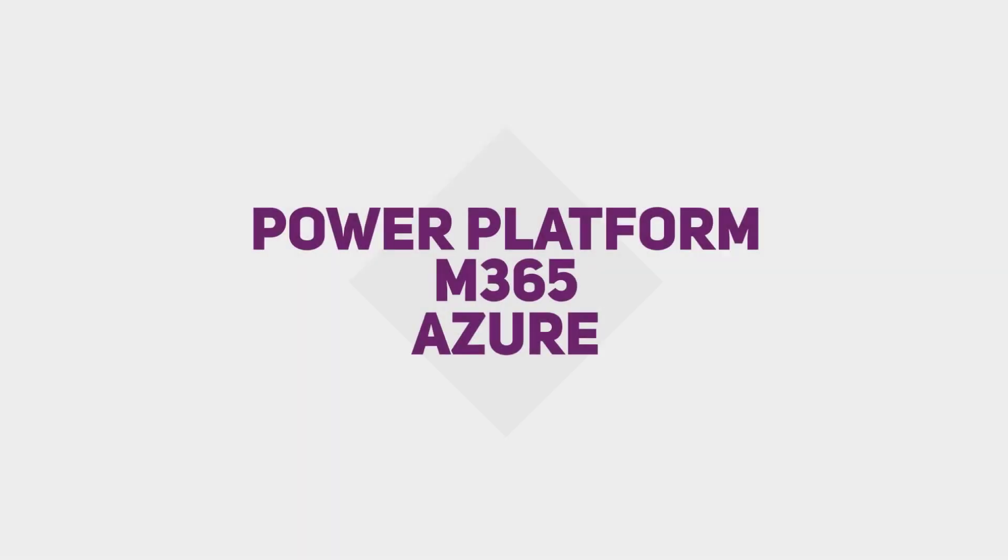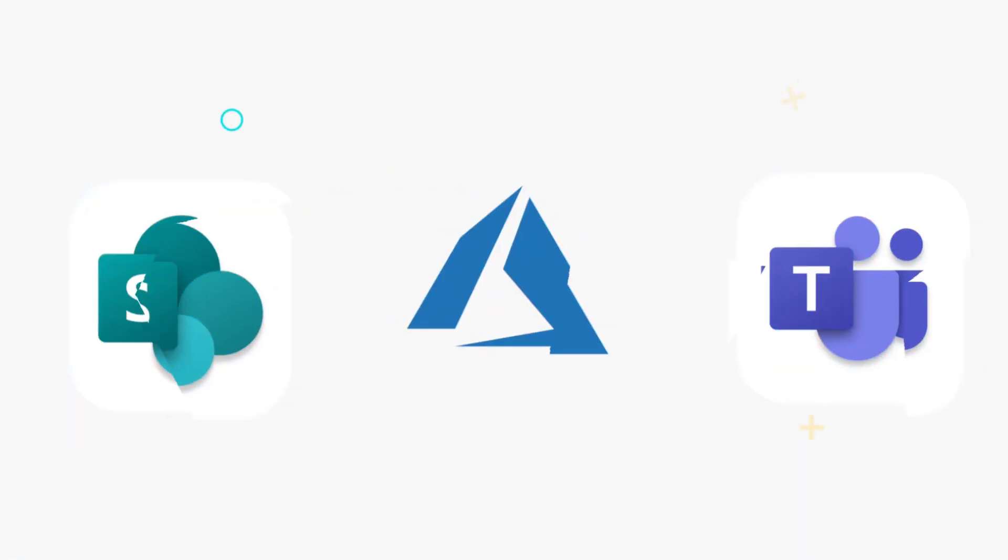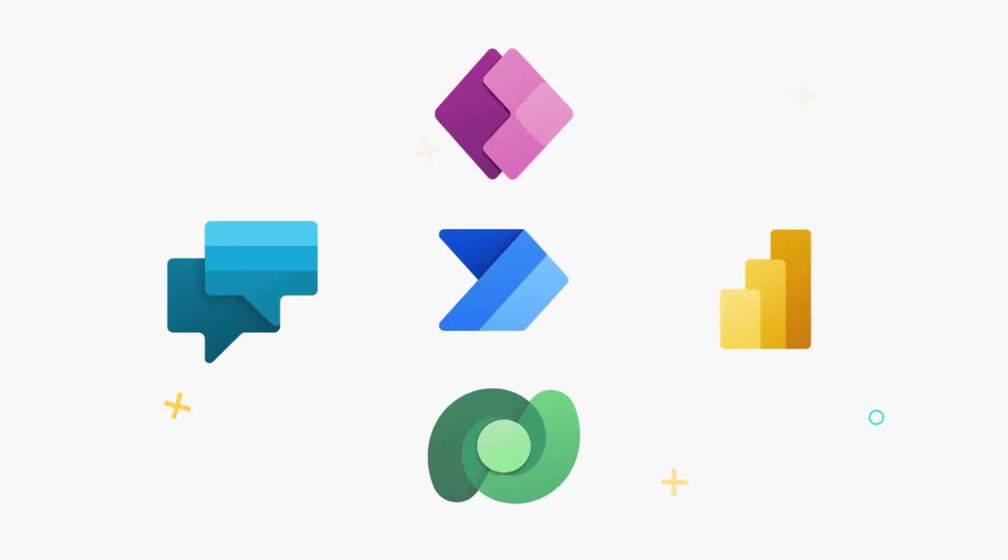So I thought, what better way to do a Power BI related video than showcase some brand new functionality that lets us run Power Automate flows directly from your Power BI reports. I'll walk you through how to set it up and how to use it.